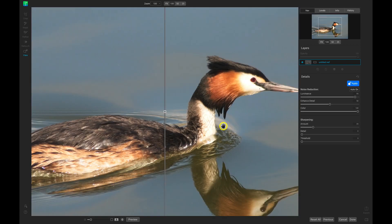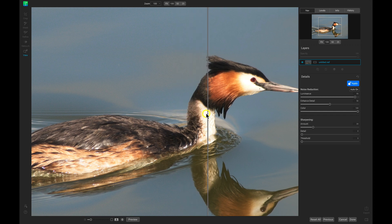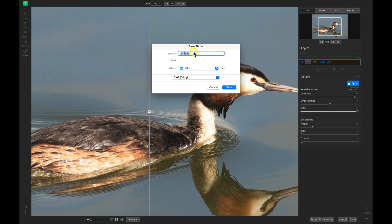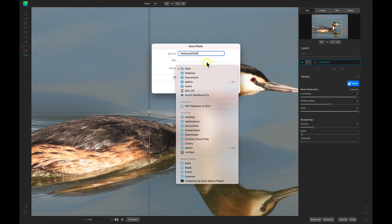We'll continue our workflow and denoise the photograph. The noise reduction is working and doing a great job of removing that noise, so let's choose Done. We can save this photograph as a DNG or choose a different file type — I'll go with DNG and save it as 'no noise 3 dng,' back into the same folder I was working on.